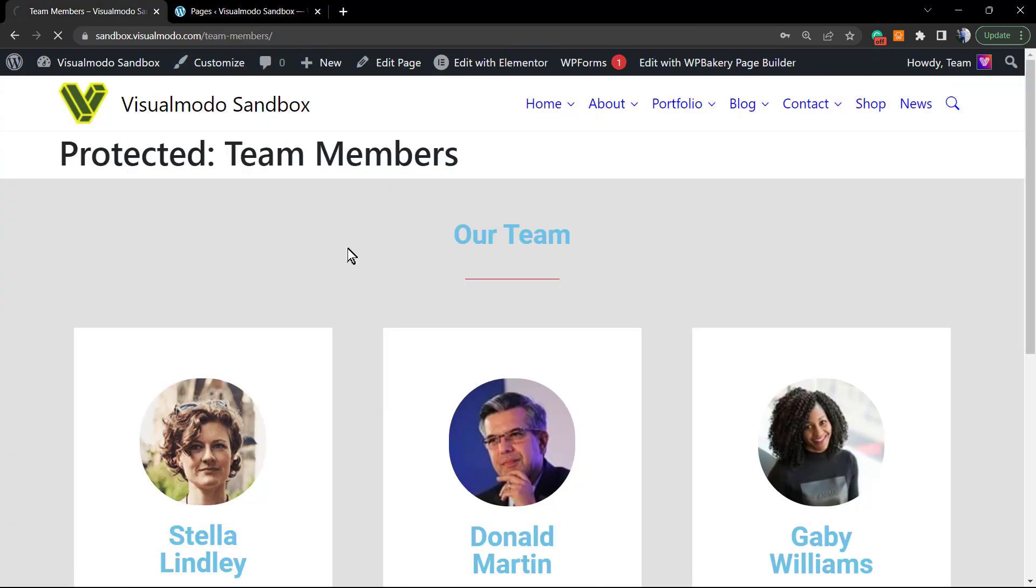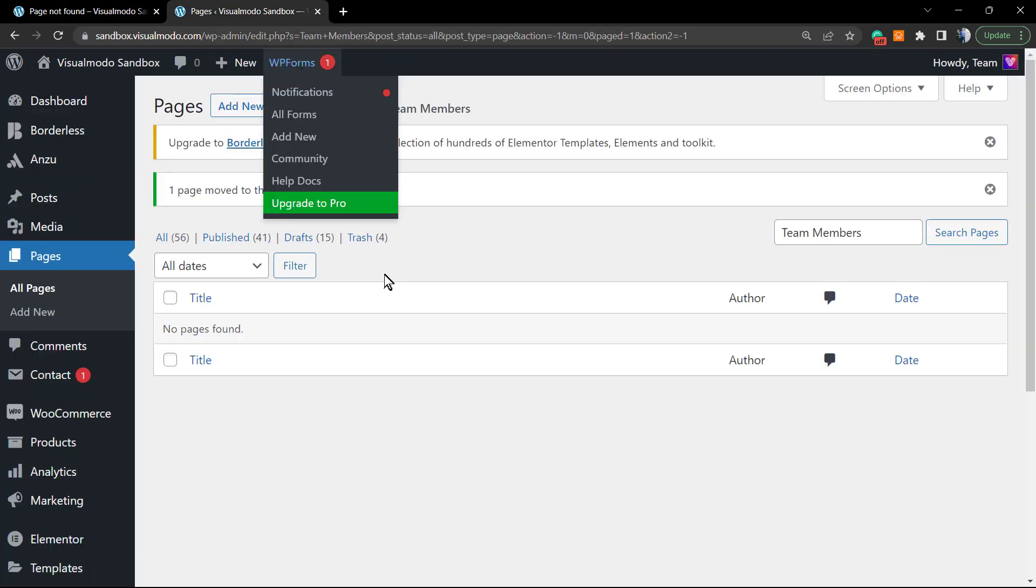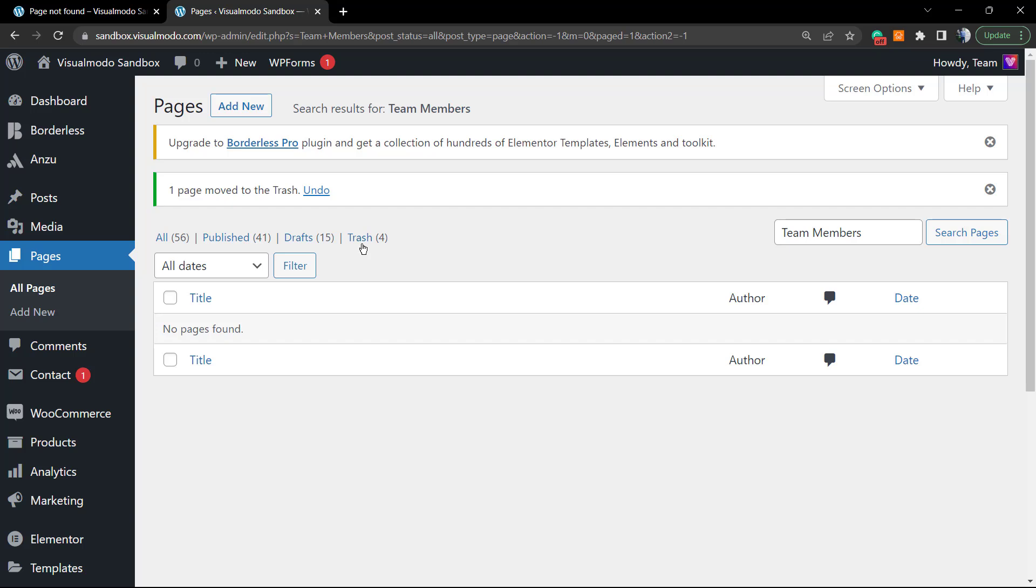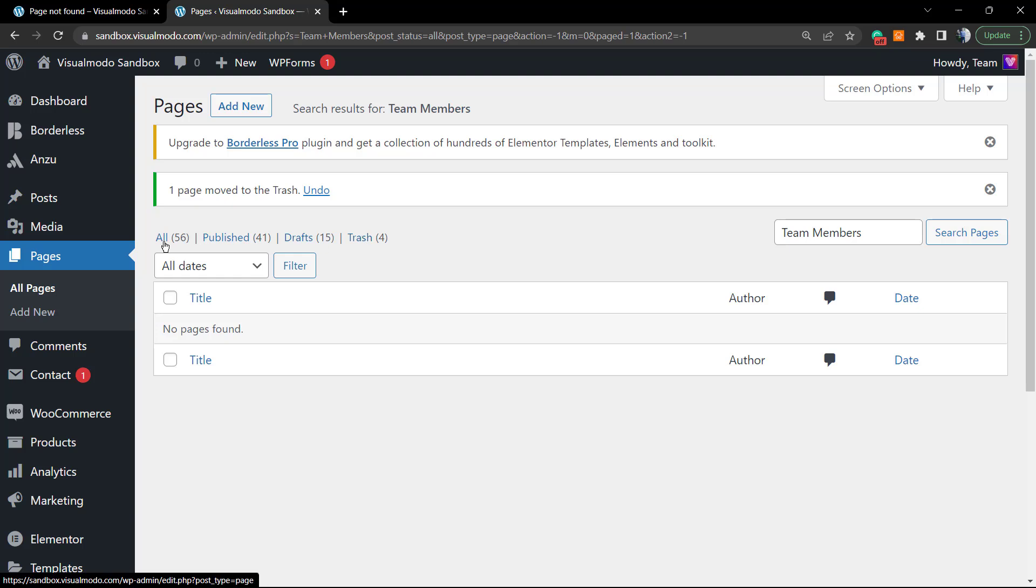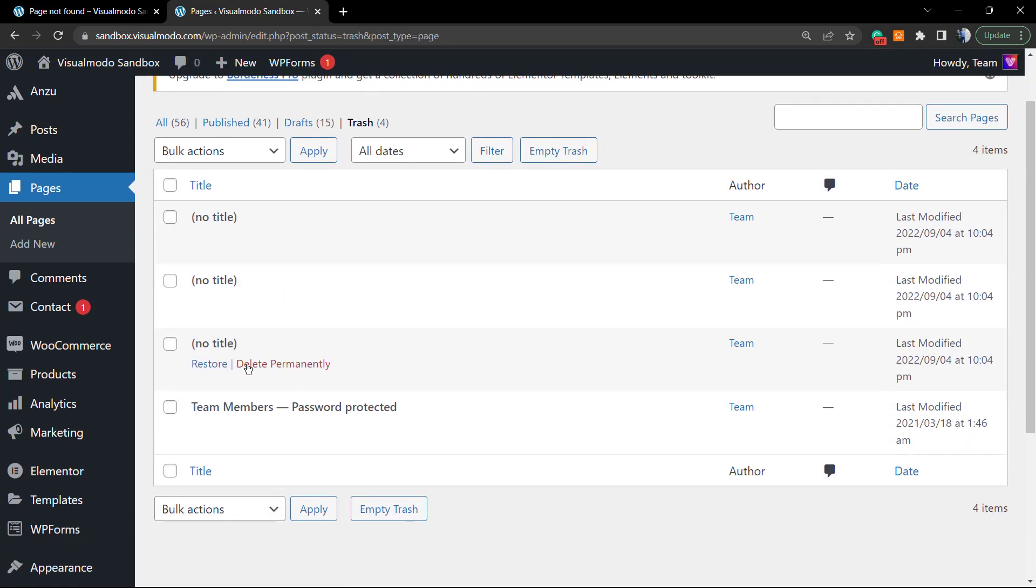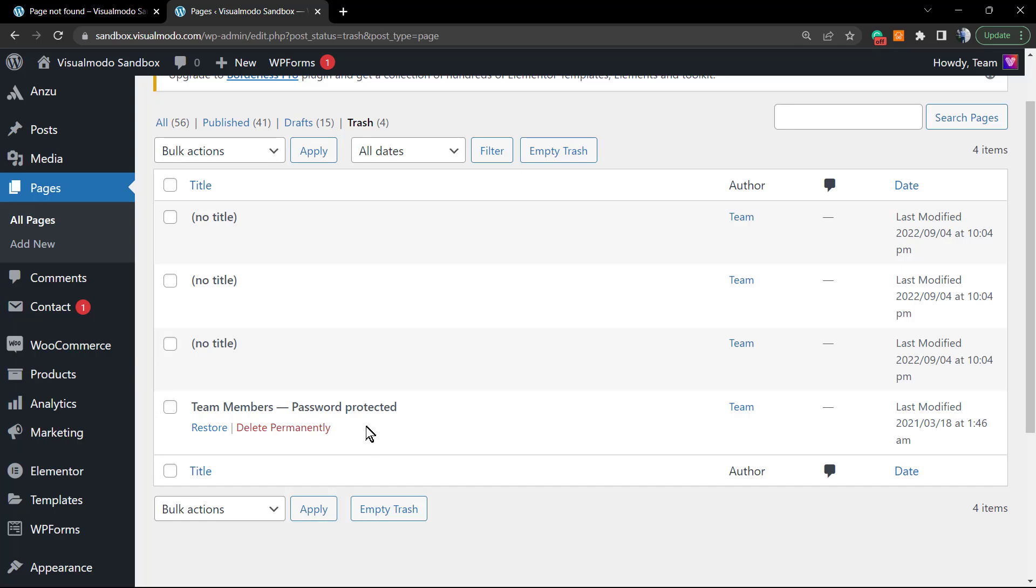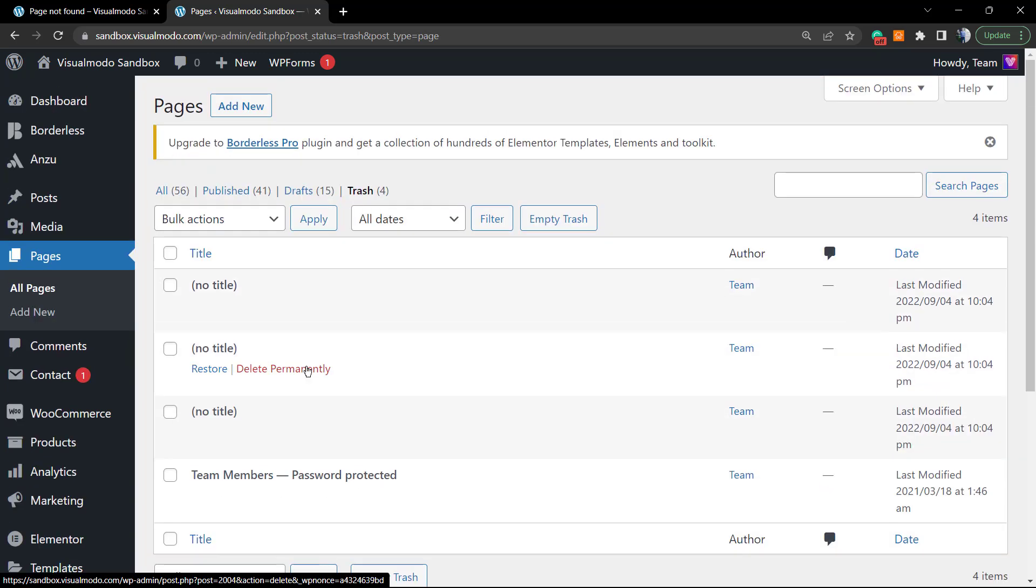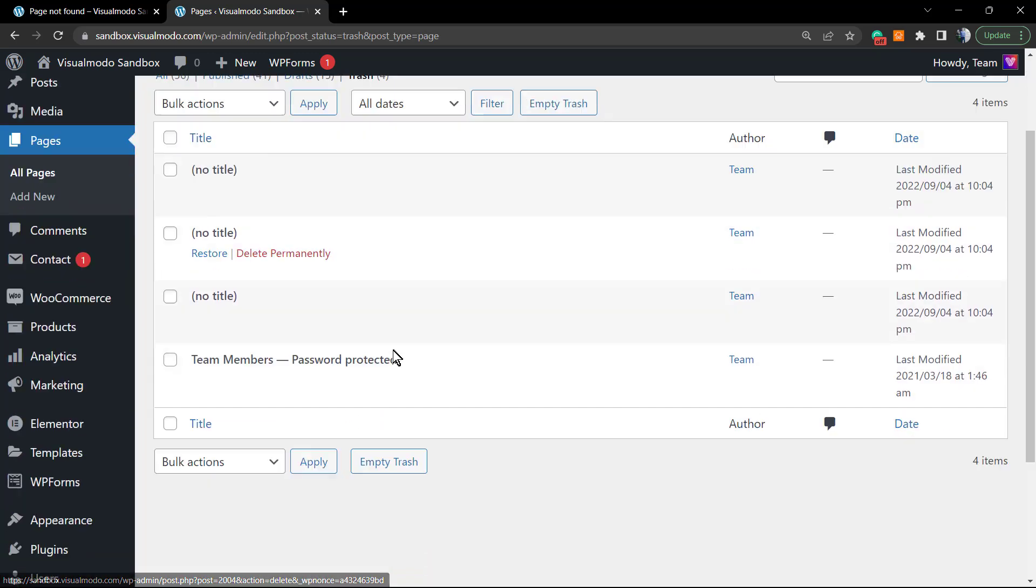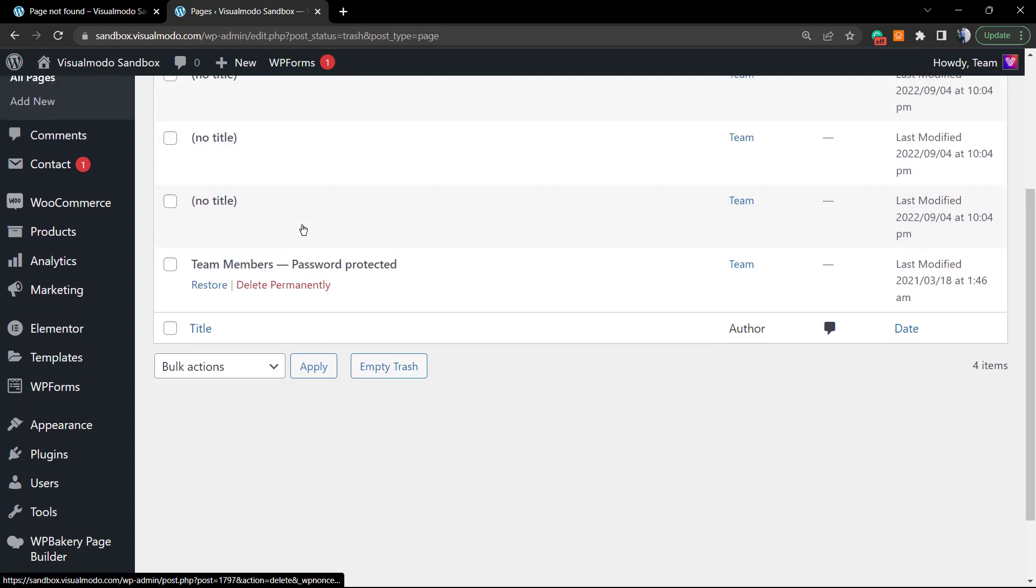The page is now removed. No one will be able to find this page again because it no longer exists. But if you review the tabs on your page, you can see All, Published, Drafts, and Trash. Go to Trash, and here is our page. We still have an option to restore the page or delete it permanently. This has no coming back unless you have a site backup.